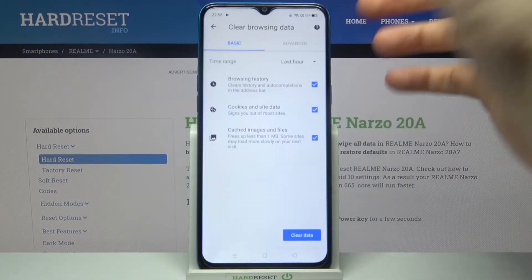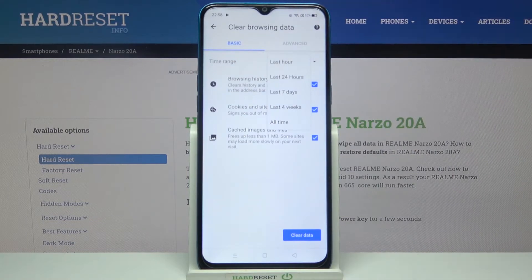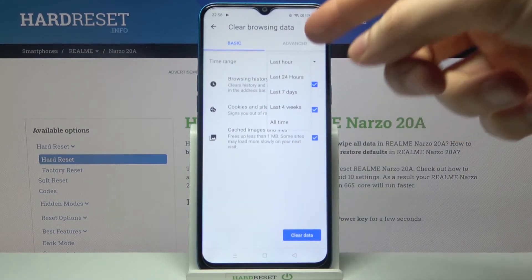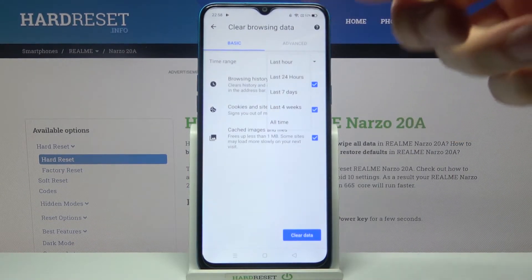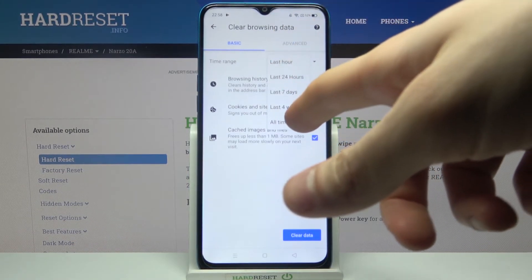Then you have to select the time range for which you want to delete your history. It could be last hour, last day, last week, last month, or all time.